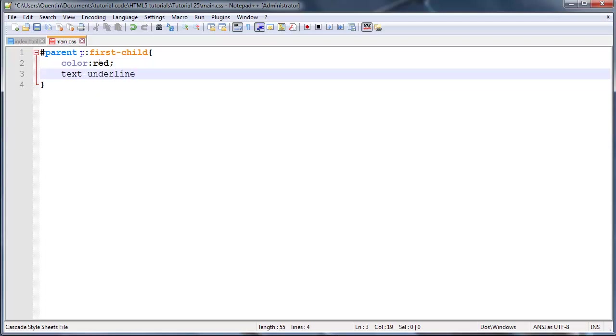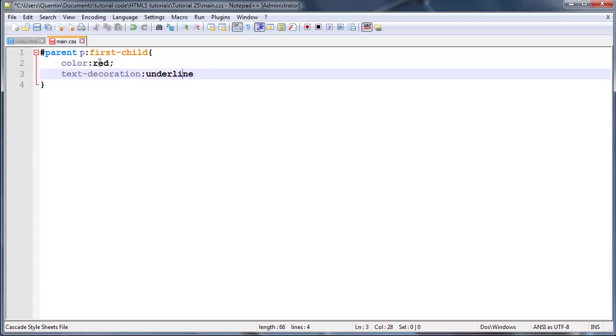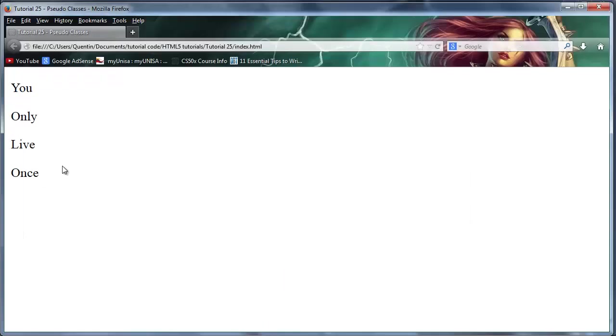And maybe text decoration of underline. Now when I save this and click refresh, I get our first paragraph appearing in red text and it's underlined.